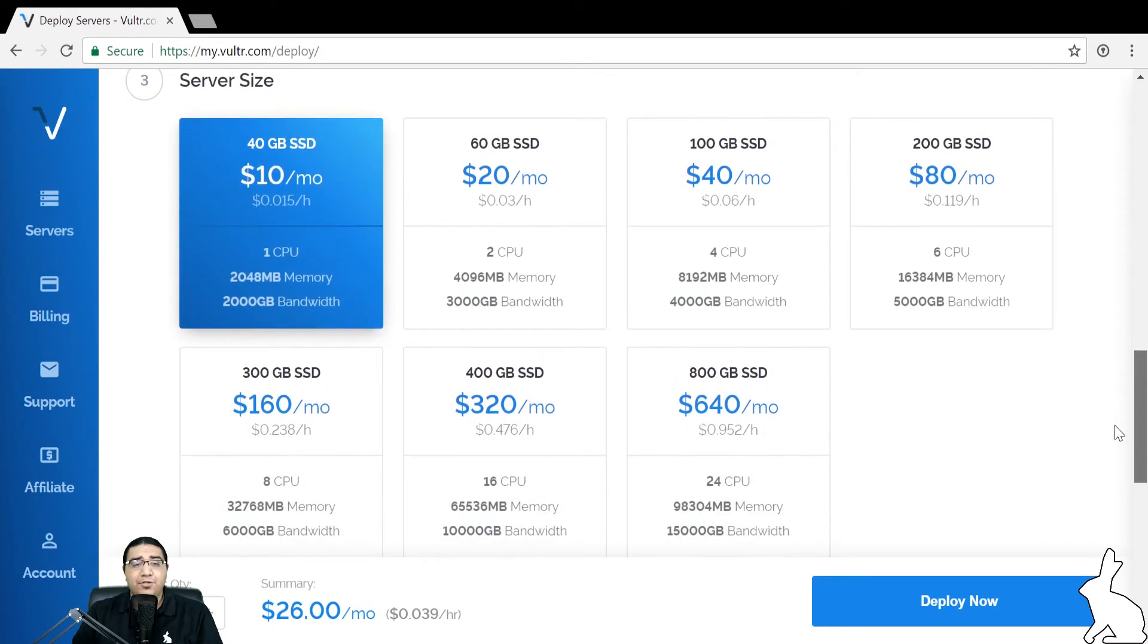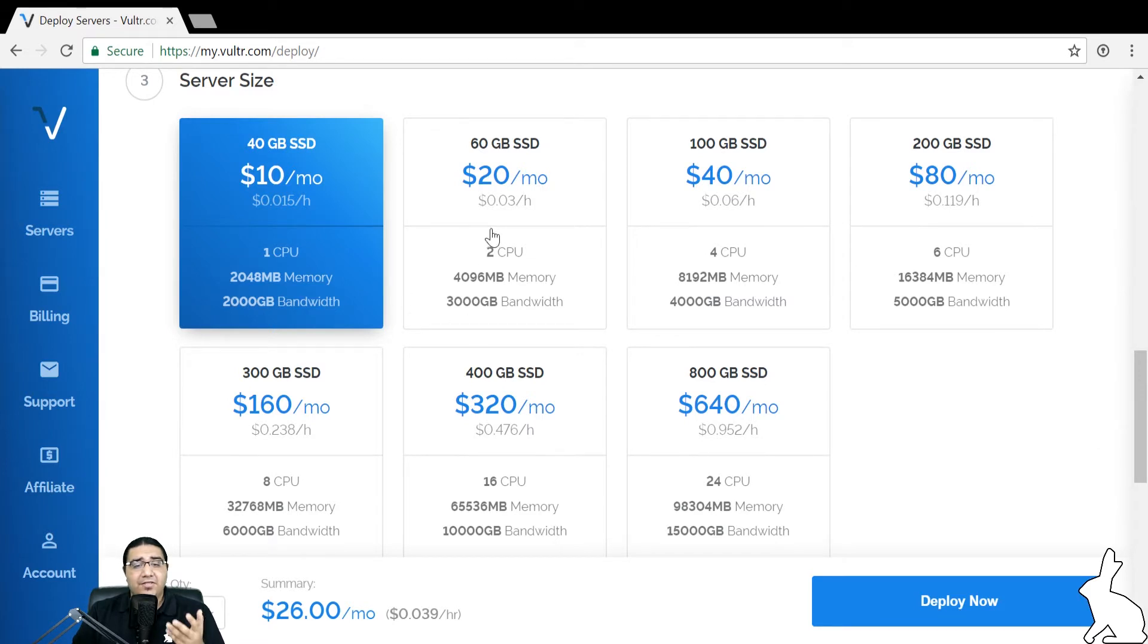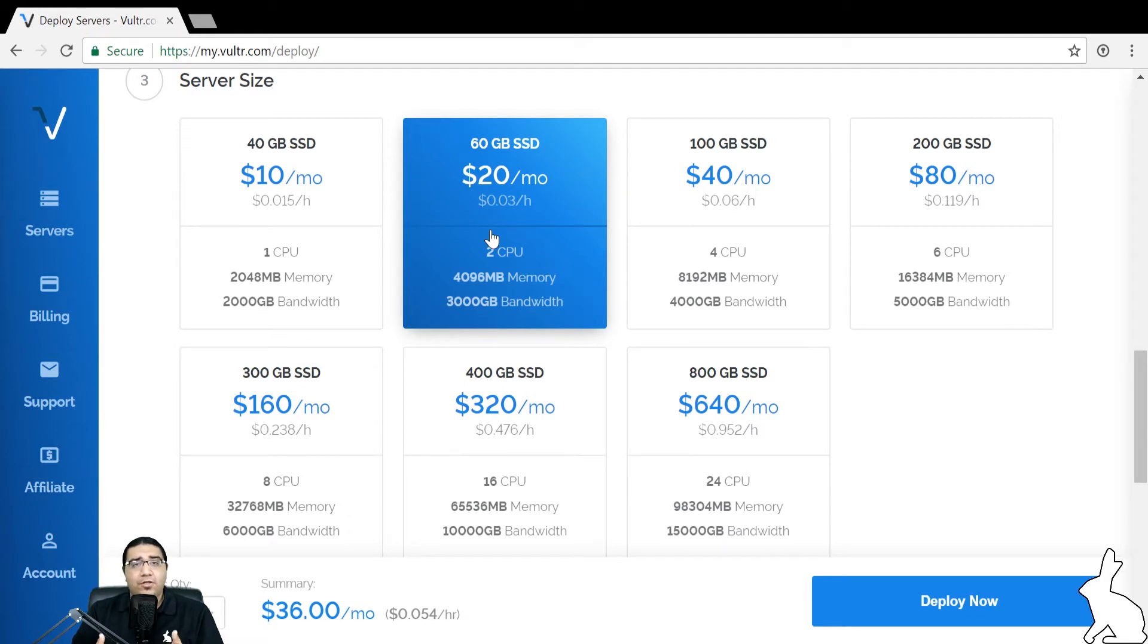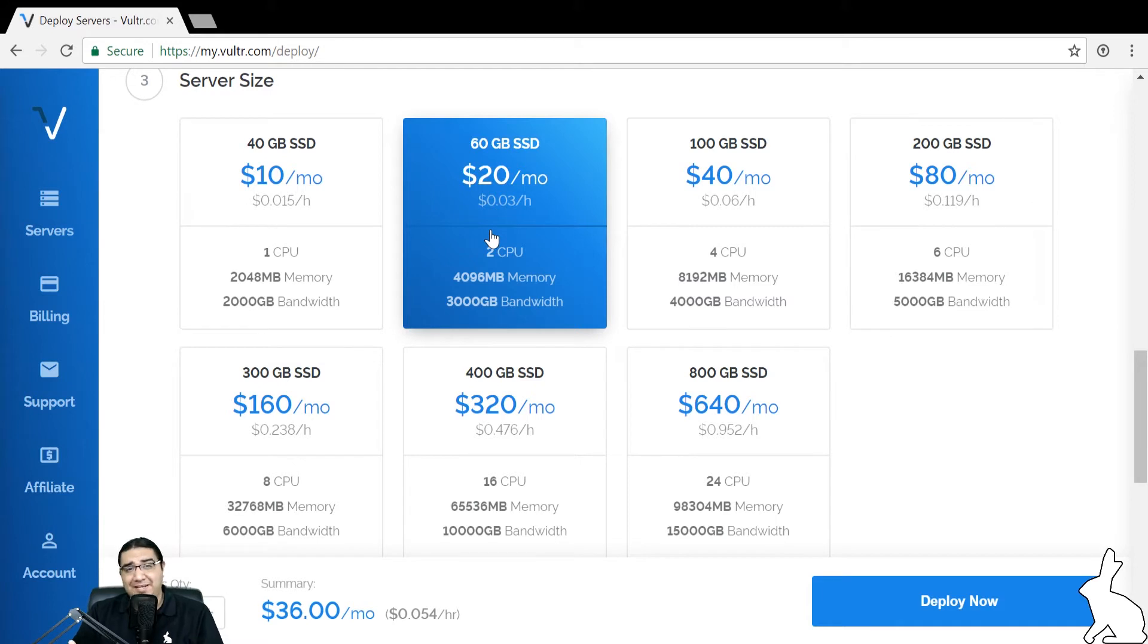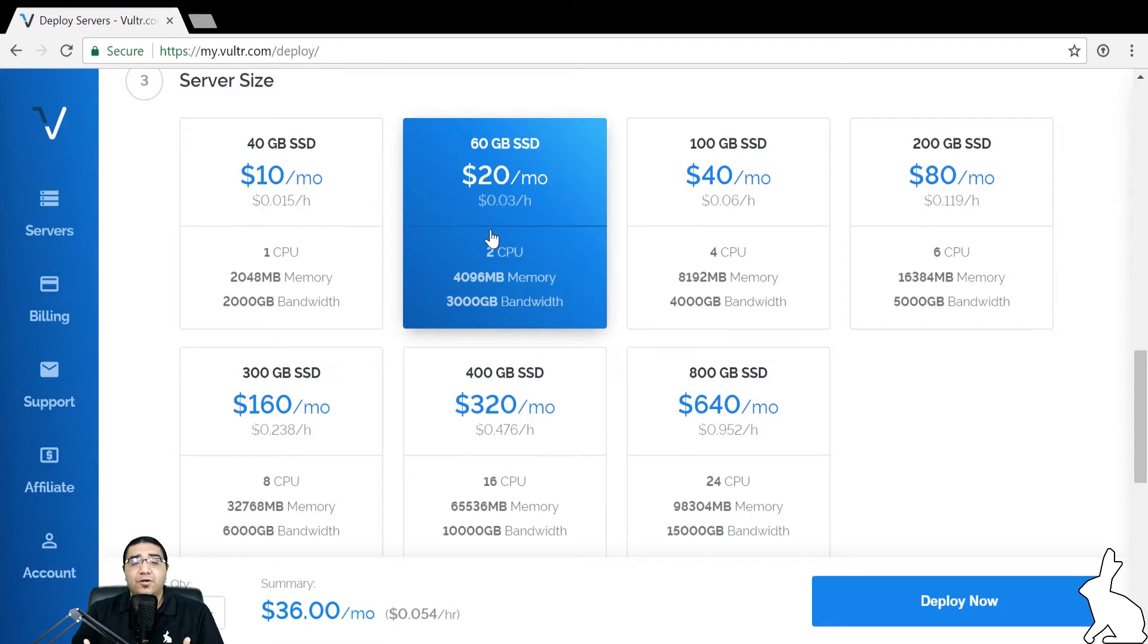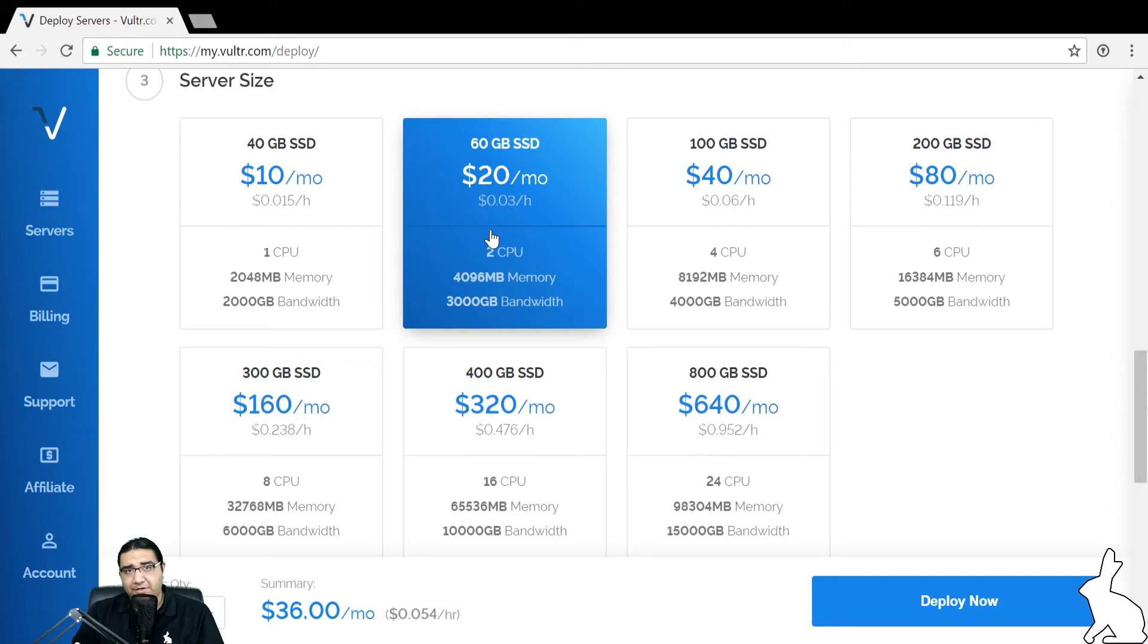Now we have two options here for the server size. If we go with this option with two virtual CPUs, this will allow Haas to run in what we call low power mode. What low power mode means is that it will communicate with the exchanges over the REST API. Don't worry if that doesn't mean anything to you. All it means is that the data coming from the exchange is retrieved a bit slower.